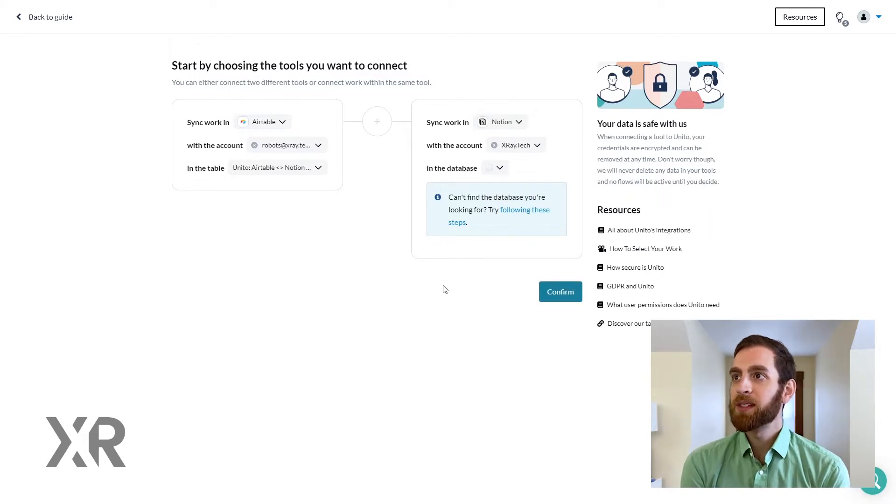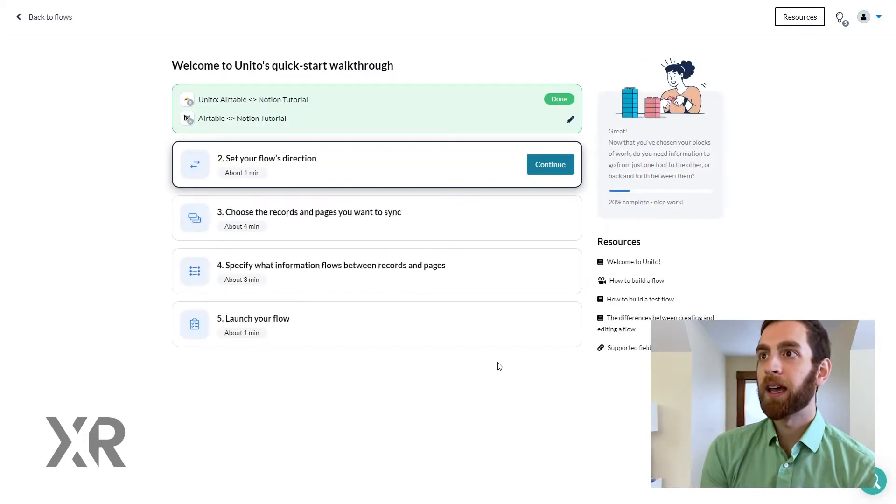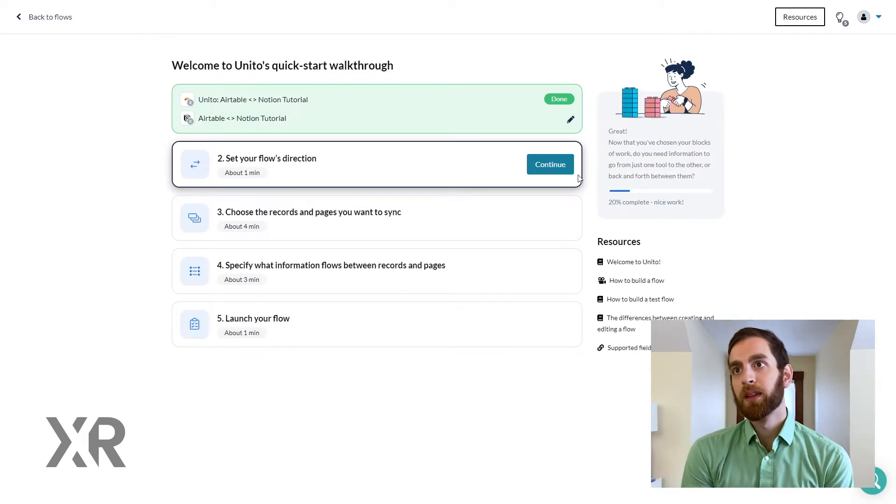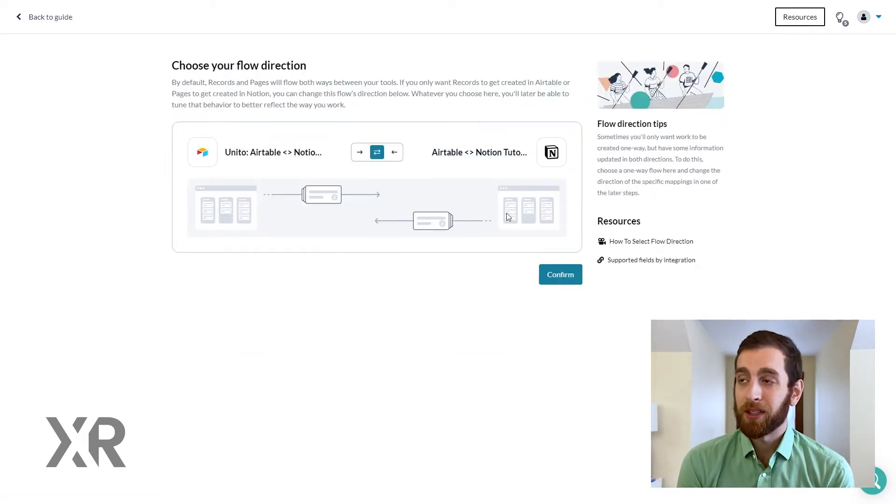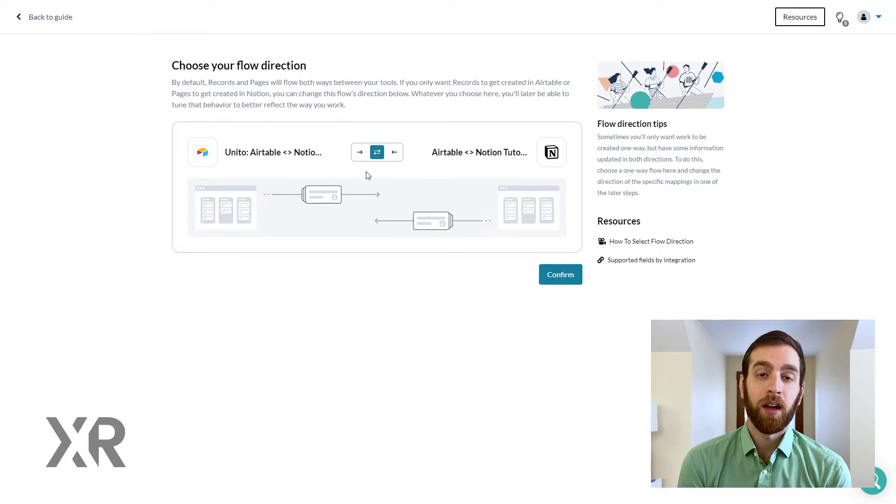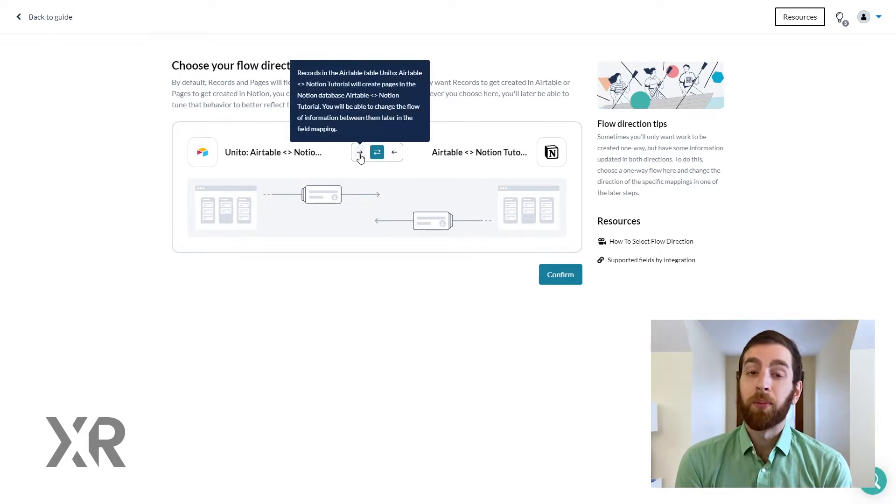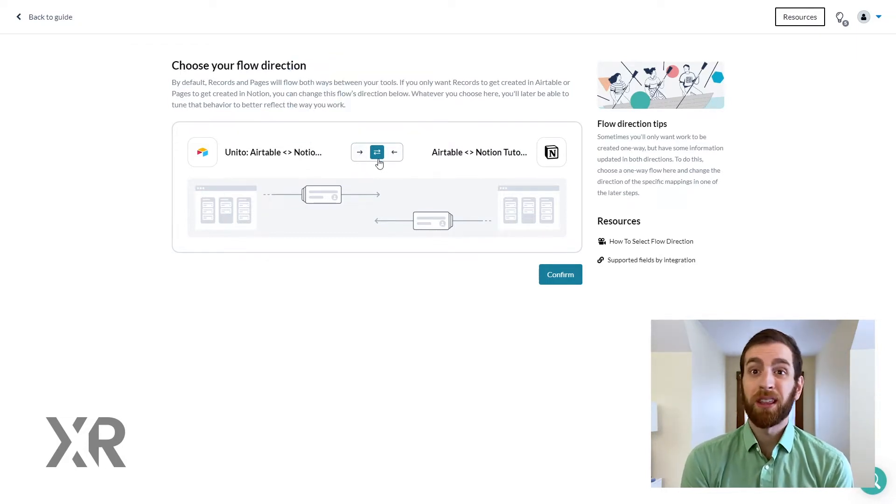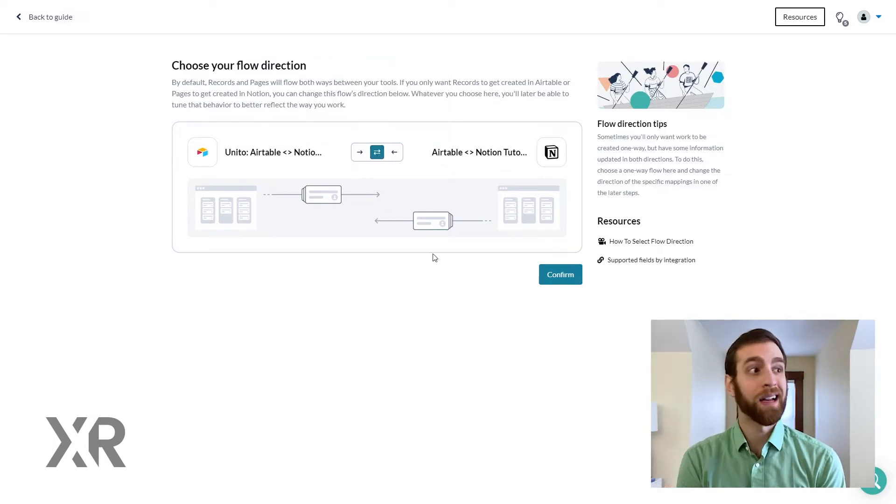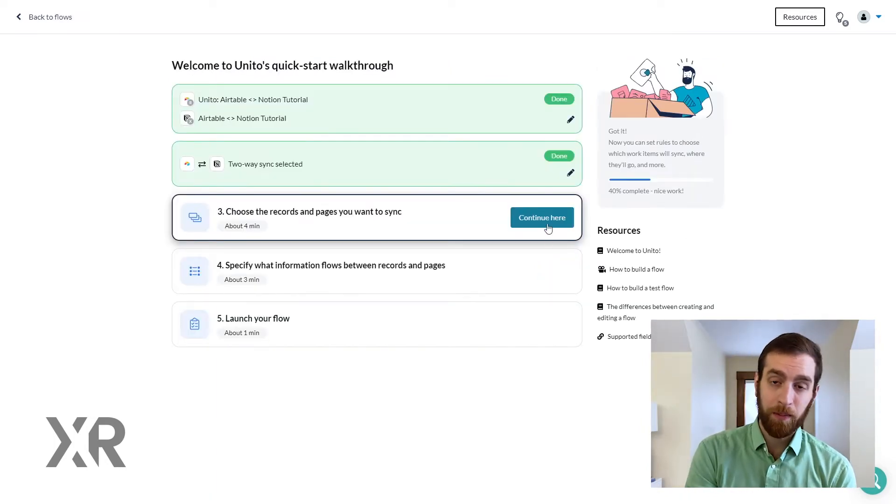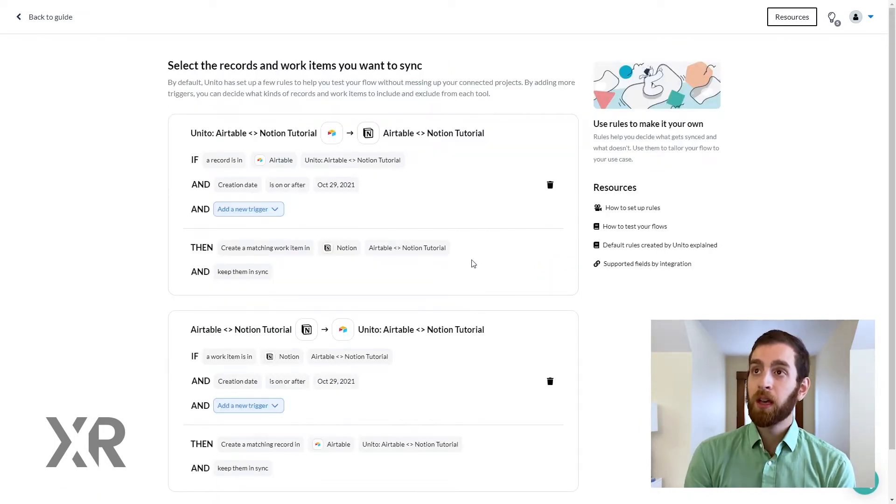So as soon as these things are found we'll be able to confirm and move on. So now we're going to set a flow direction. For our purposes we're actually going to be using bi-directional sync. But you could make it so that everything in Airtable goes to Notion, but not everything in Notion goes back to Airtable.